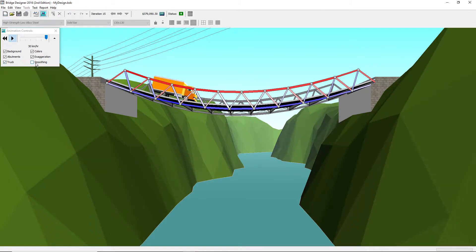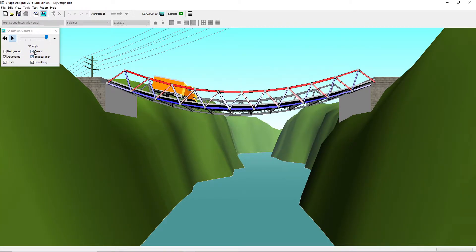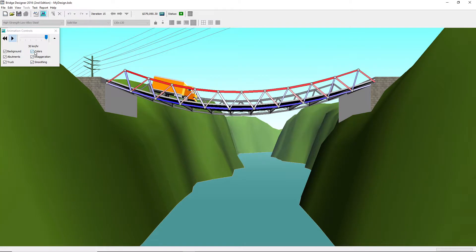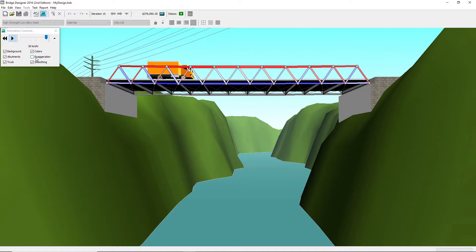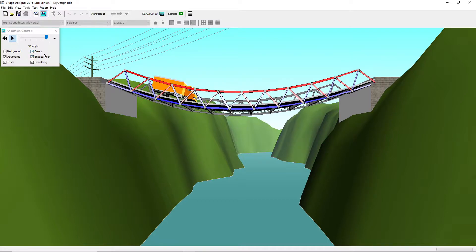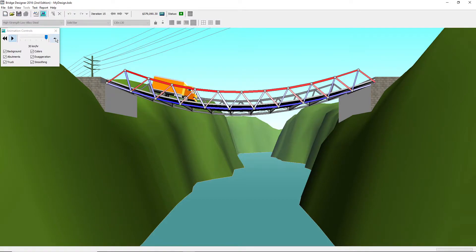You can also select if you want the smoothing, the exaggeration, or the colors. Me, personally, I don't like the exaggeration. I'd rather just show it without exaggeration. But for the tutorial, I'm going to be having the exaggeration on. It also tells you how fast the truck is going every kilometer per hour.